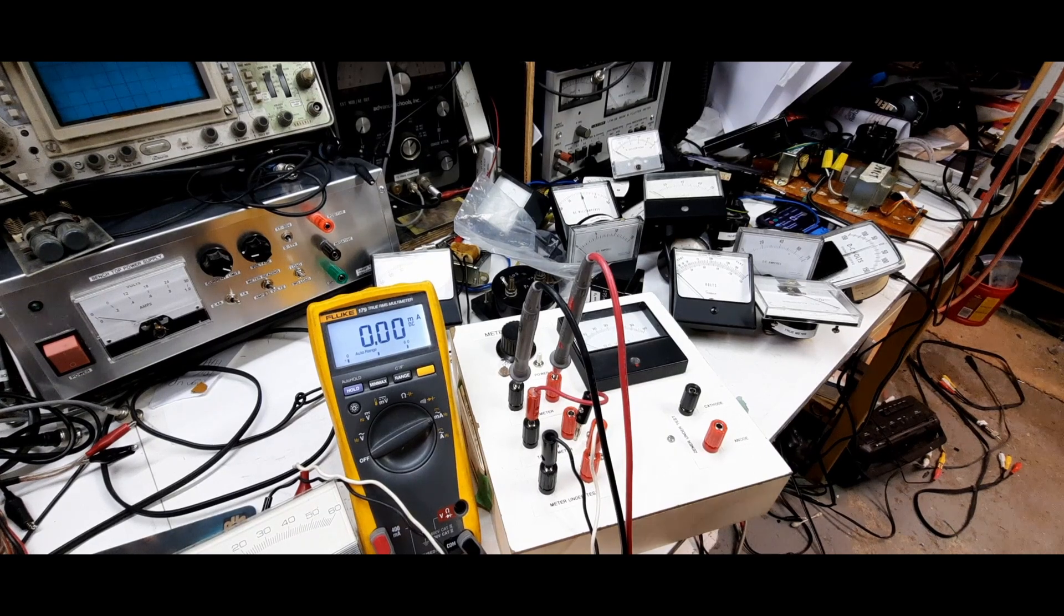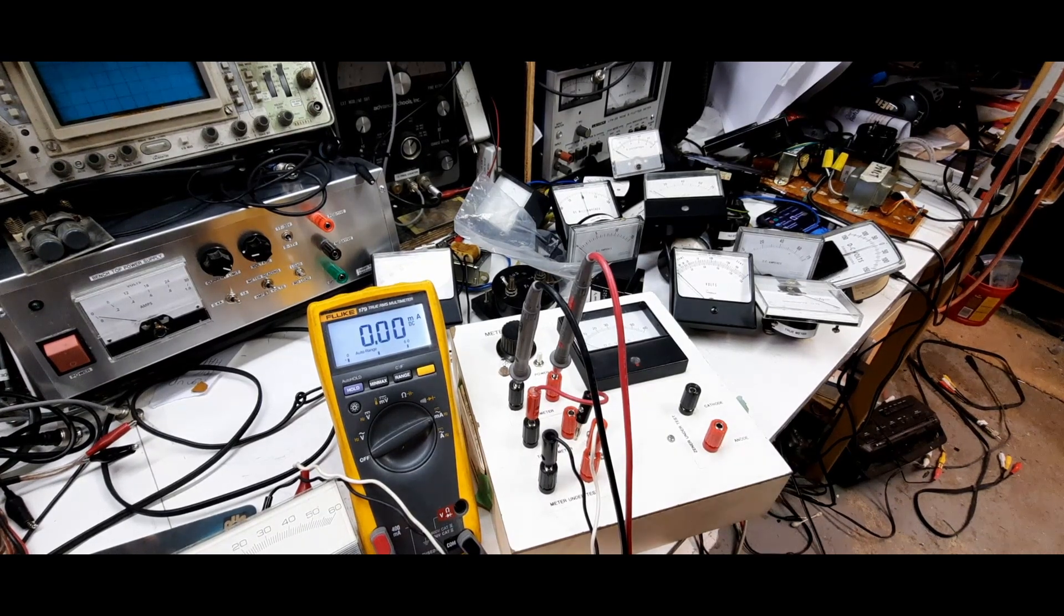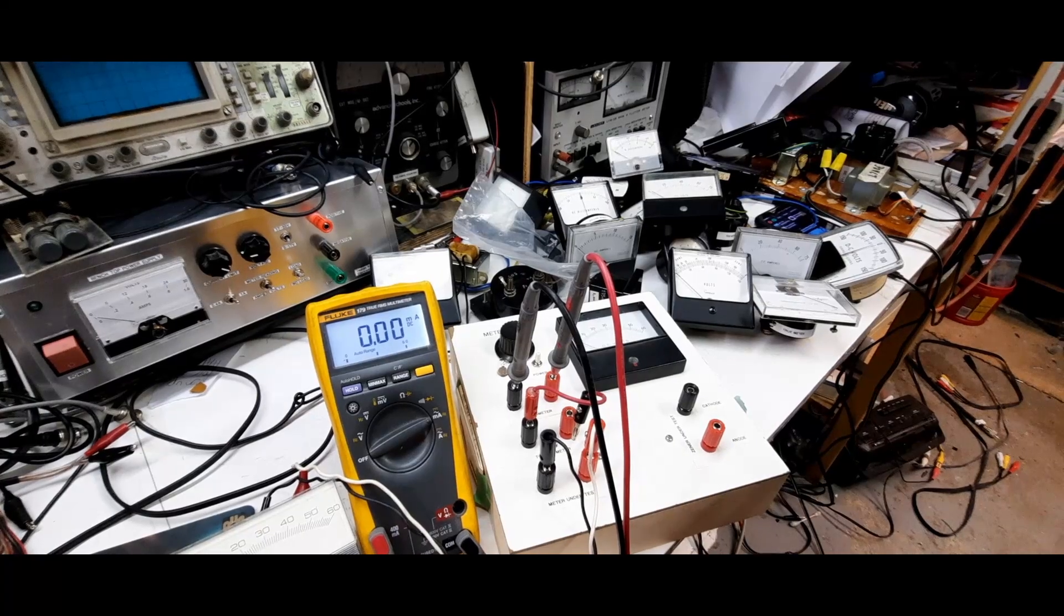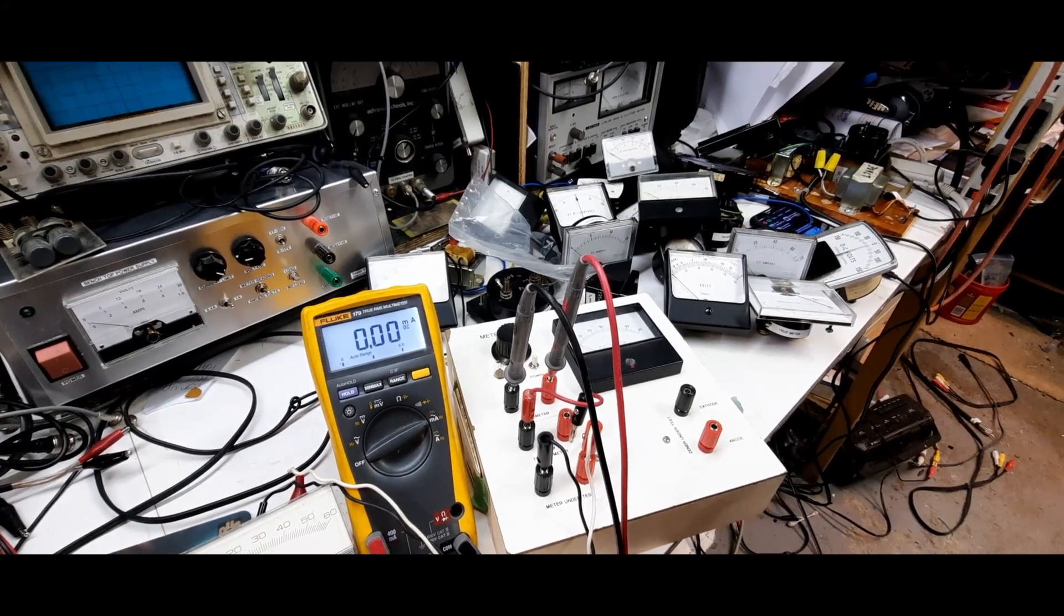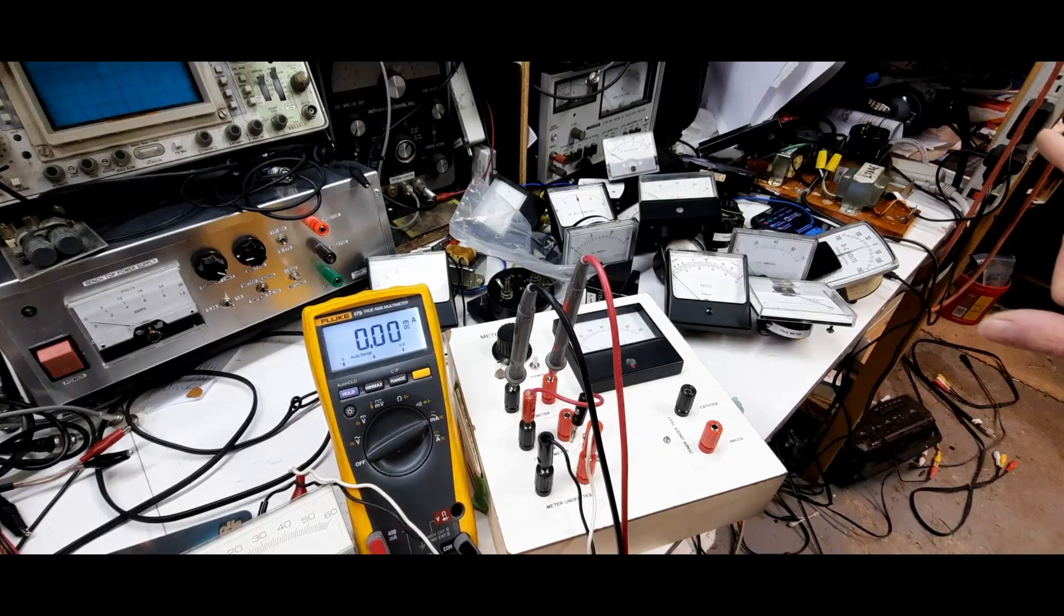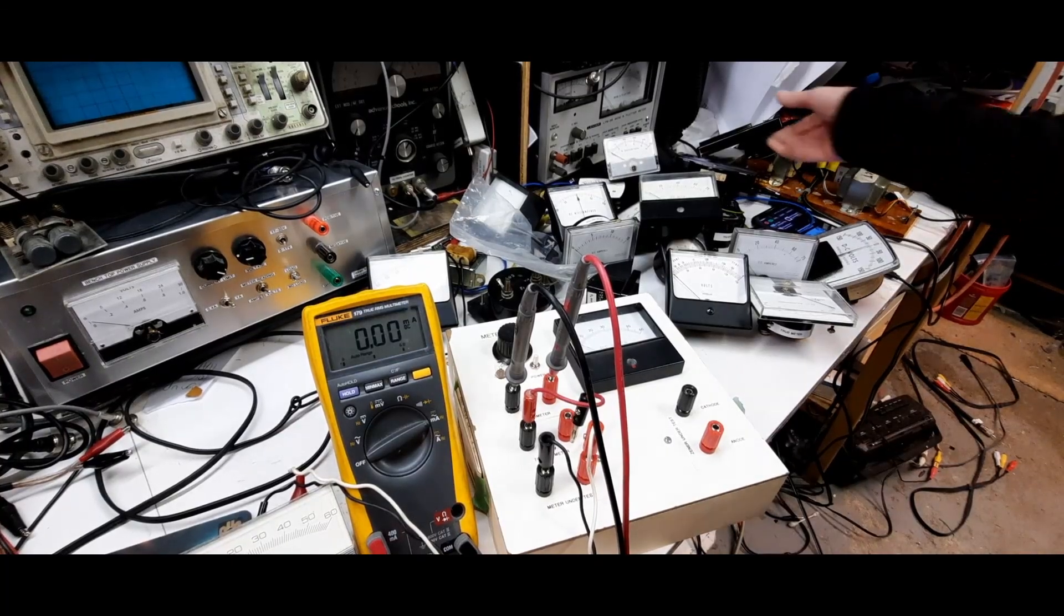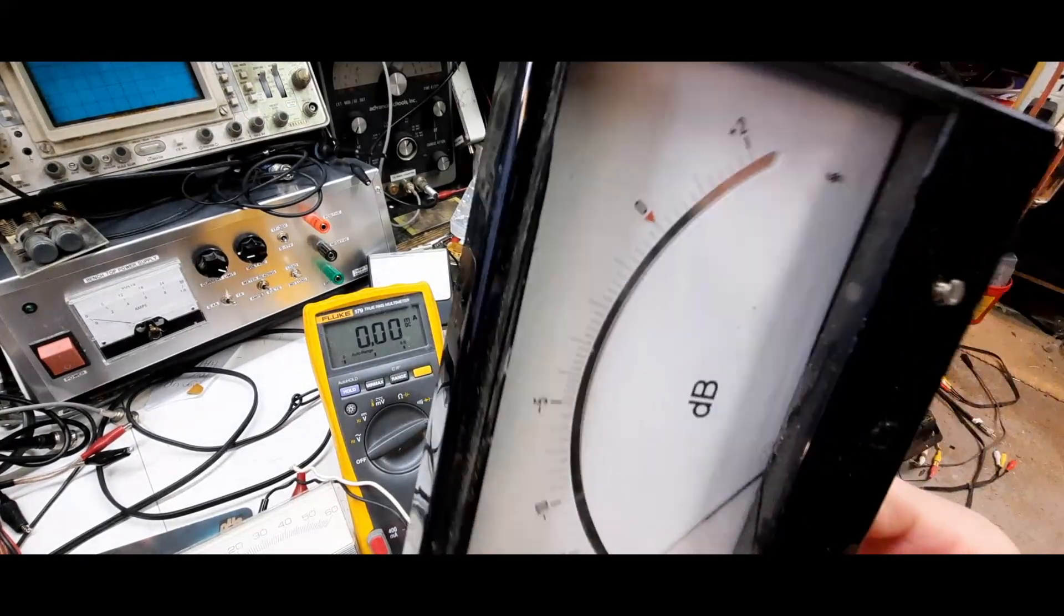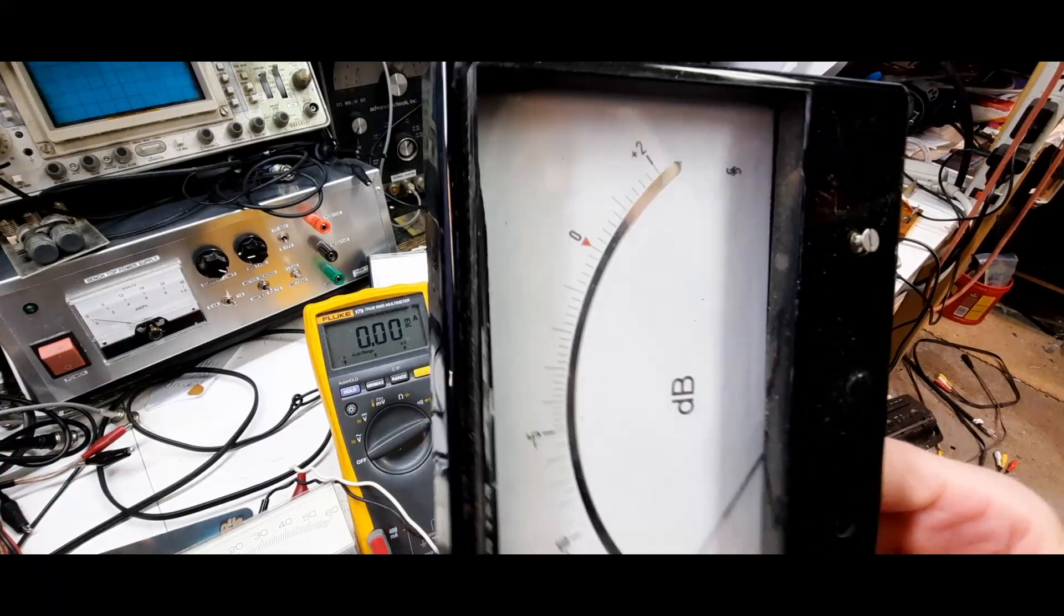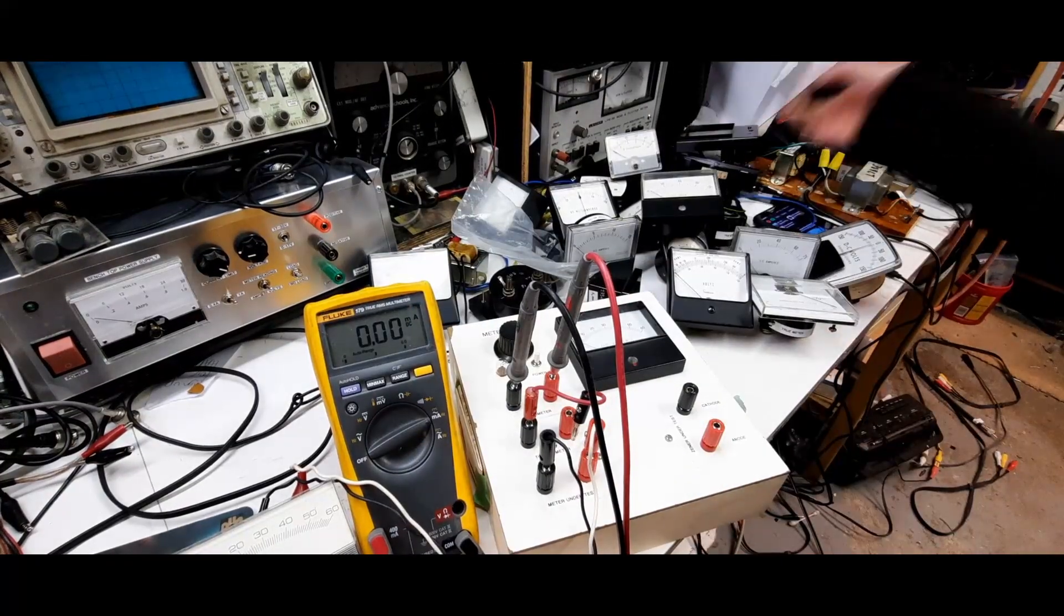Hey everybody, just a quick midweek video. I am looking for a 100 microamp meter and I don't have one. Well, I do but it's humongous, it's this thing here. So this thing's massive, right? If I were to put that in a project case it'll take most of the space.